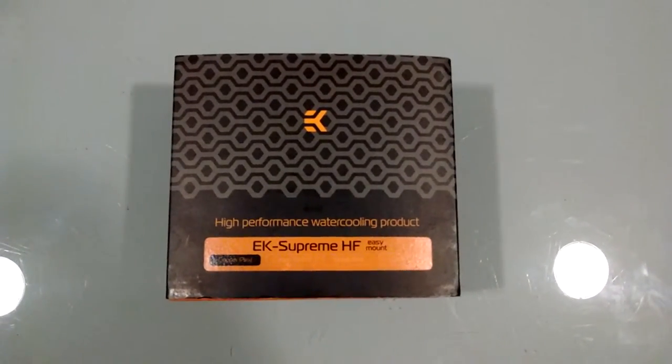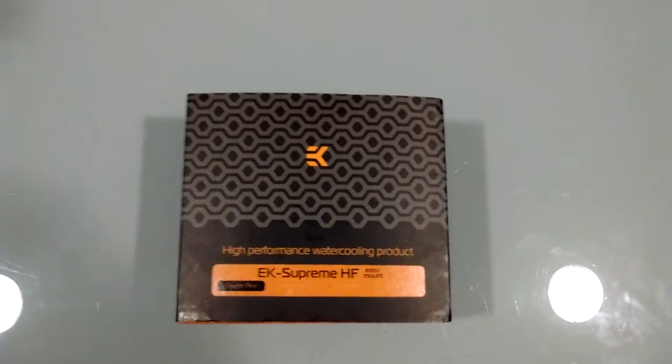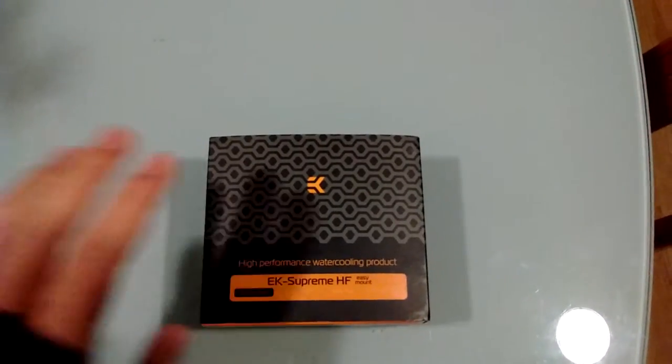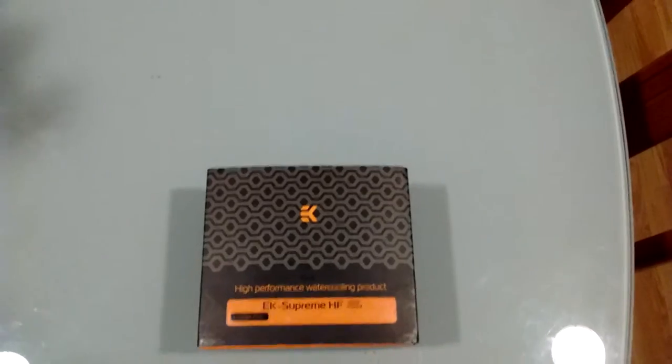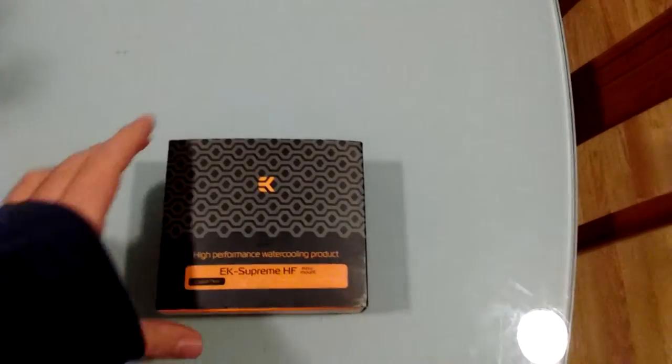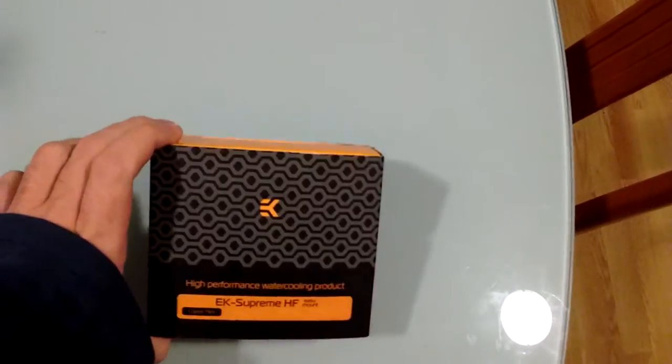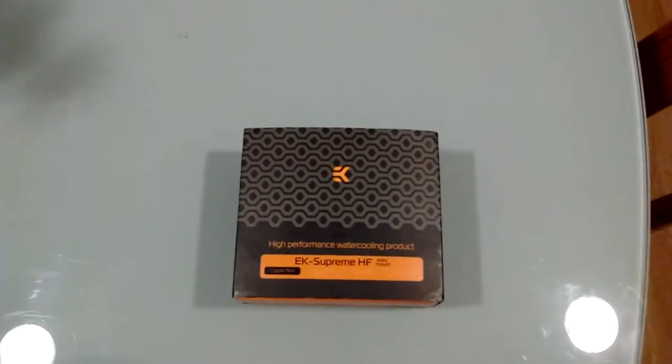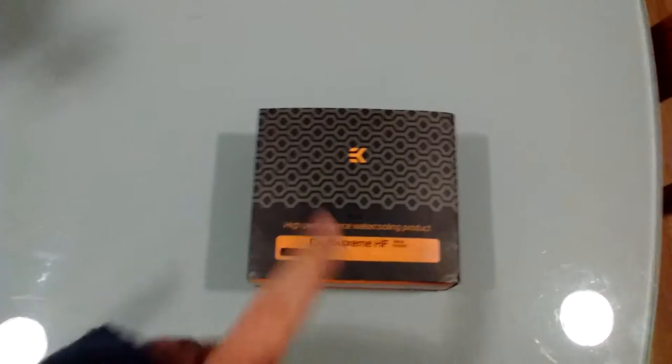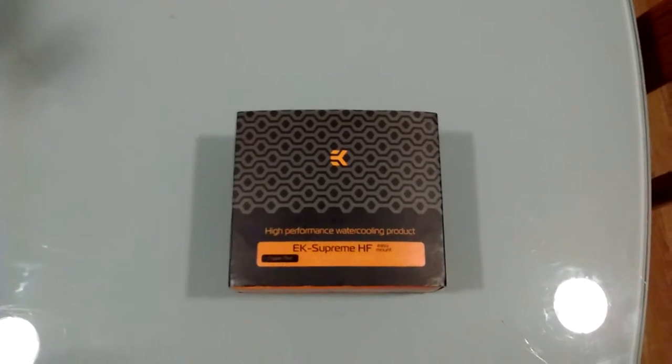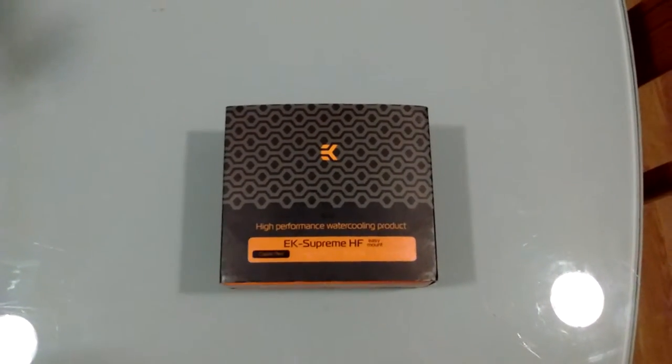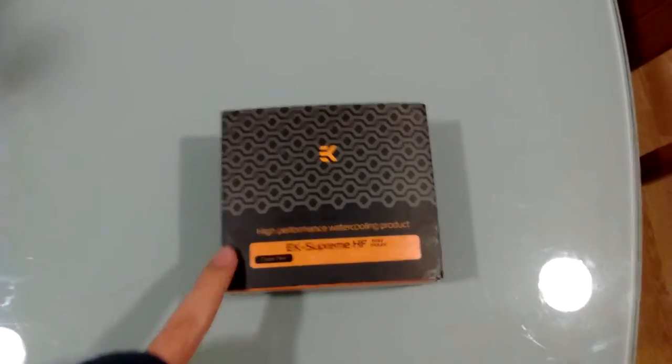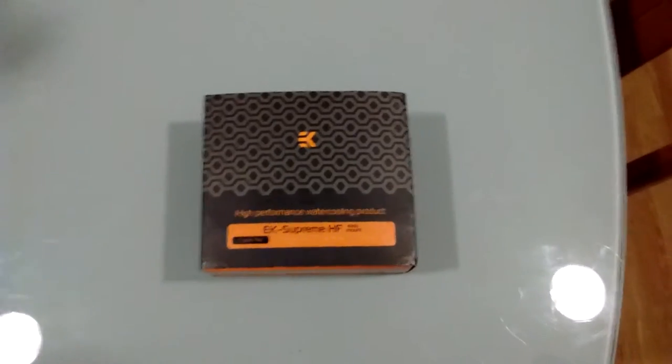Yeah. An EK Supreme HF. It is the copper plexi version. I was already prepared because I think I knew he had something along the lines of this.